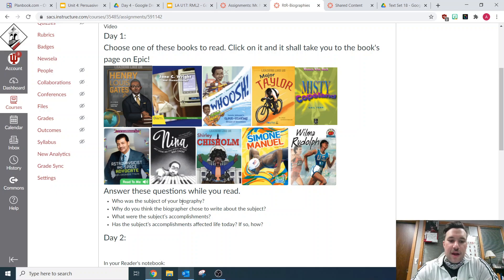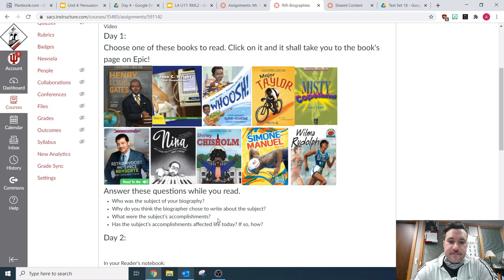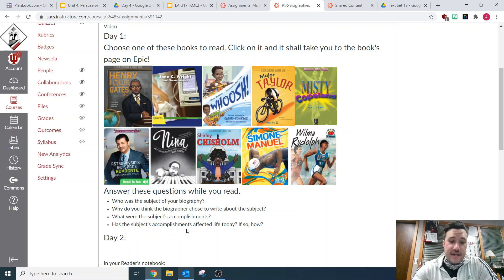And why did the biographer choose to write about that subject? Why would they have a biography written about them? Next, what were the subject's accomplishments — what did they achieve or do in their life? And finally, has the person's accomplishments affected or changed life today at all? If so, how?